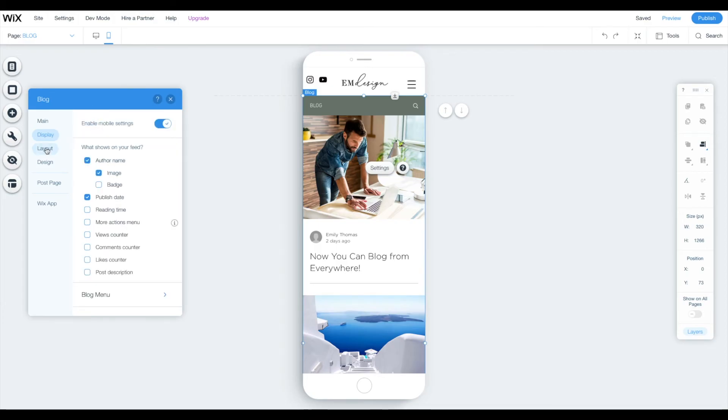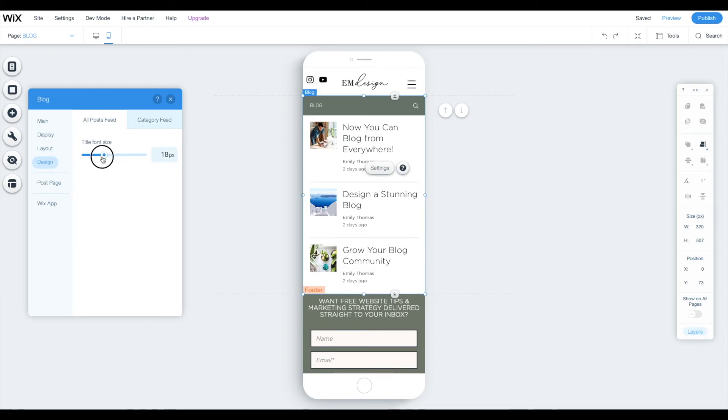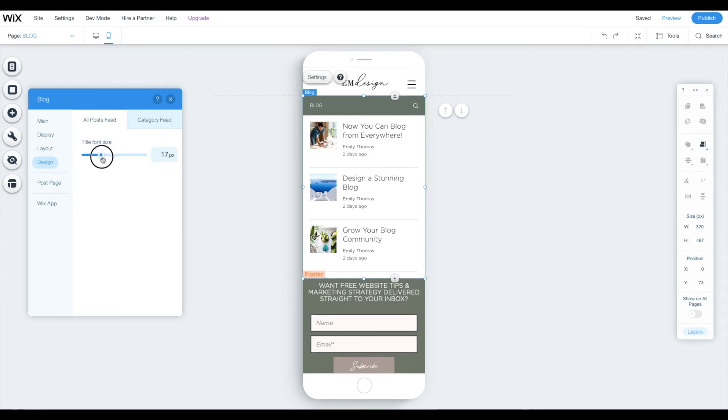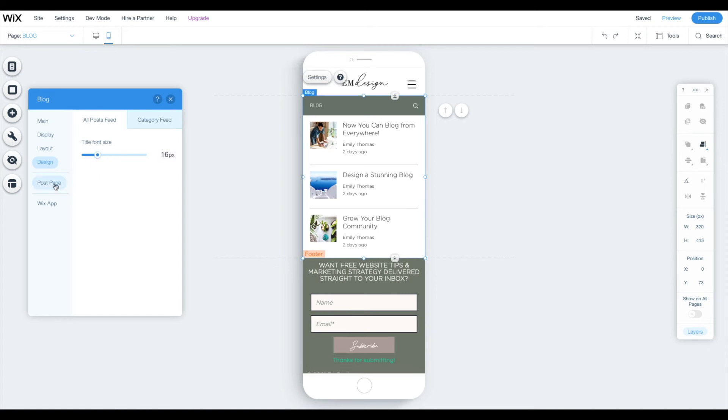Go to layout. Choose your layout style. Go to design. The title font size, I think needs to be a little bit smaller so that you can see a few blog posts at once.